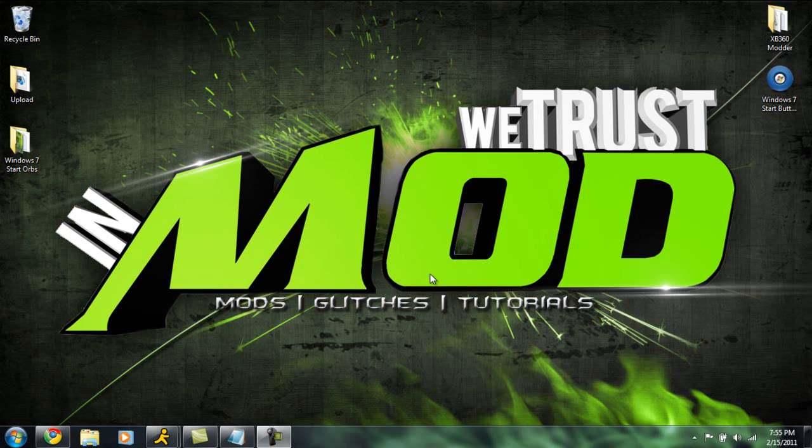If you check him out, a desktop background or YouTube background is only like four bucks, intros about five bucks I think. I haven't really looked at his price list, but he can make you guys some really good graphics and it'll definitely be worth your money.